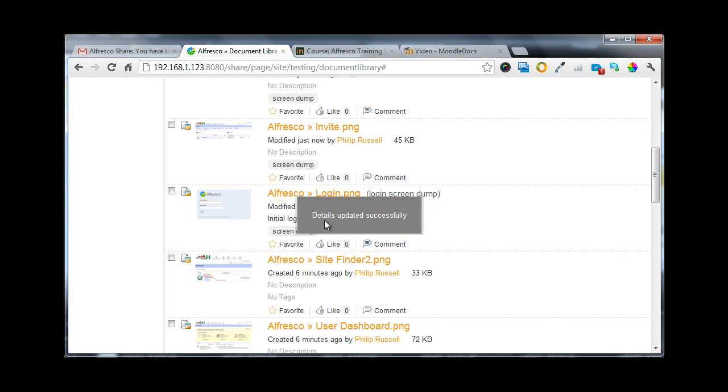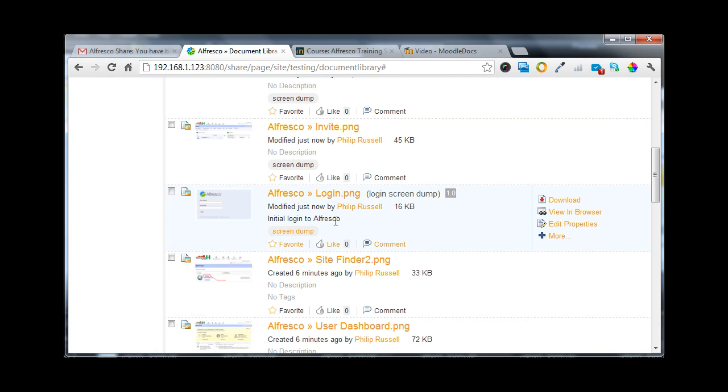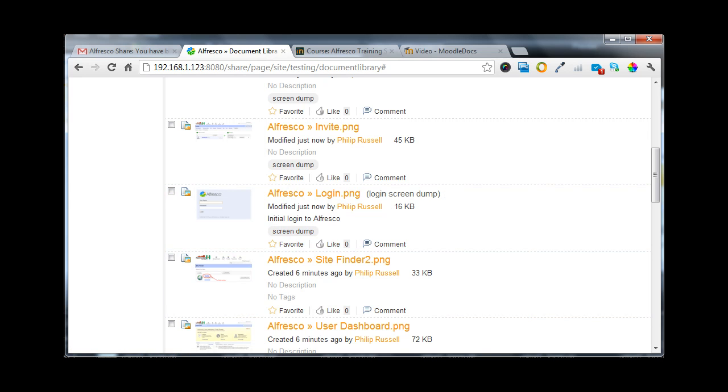The details are updated successfully, and we can now see a title that goes with this one as well.